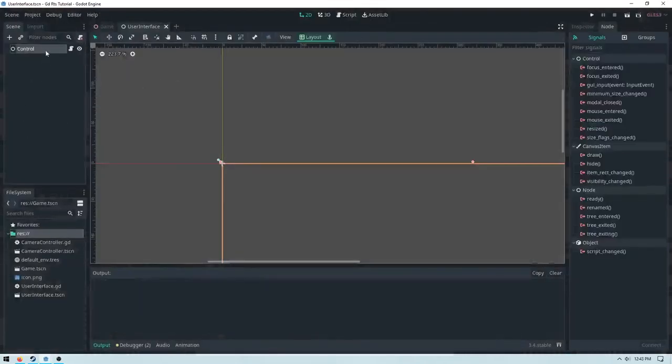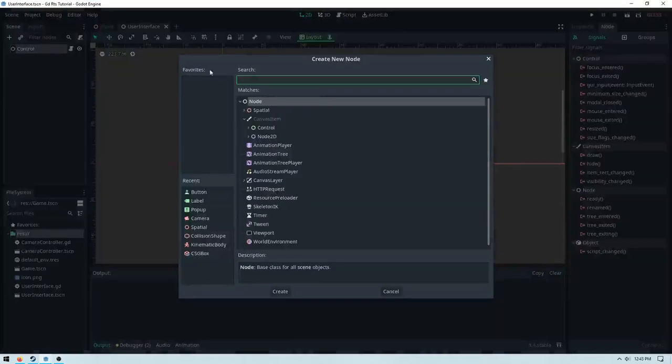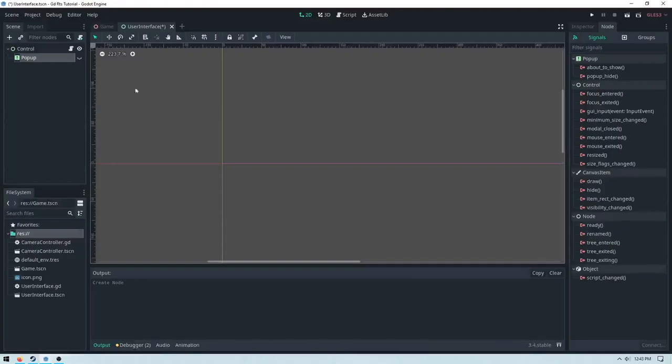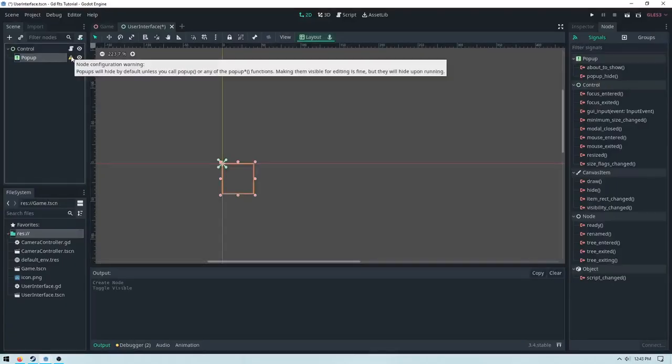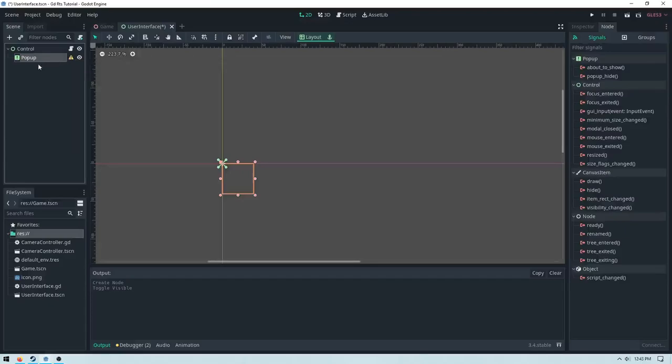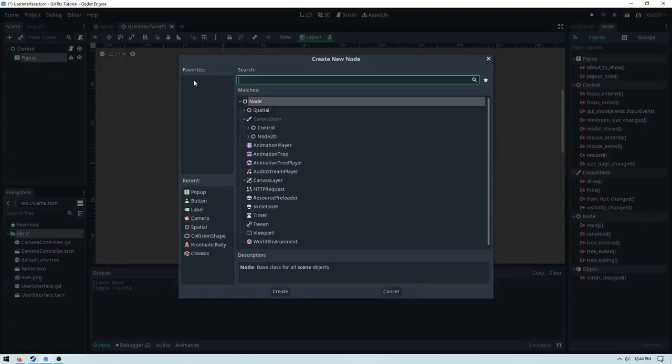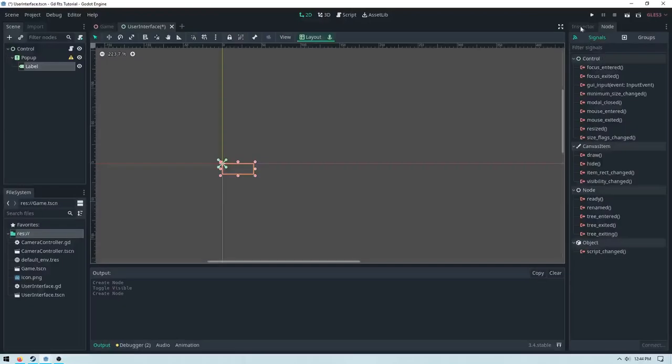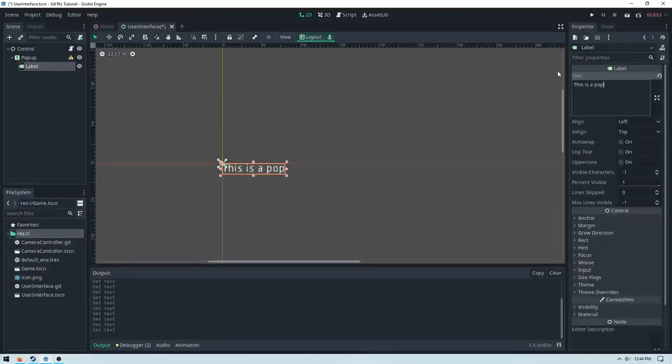The final simple node is a pop-up. To add a pop-up, just go to add new node and then select pop-up. It's going to be disabled, so just enable it real quickly. You'll get this warning that says the pop-ups will hide by default unless you call the pop-up method. This is perfectly fine. To actually use the pop-up, just add something in it. I'm just going to add a label. And then I could just say this is a pop-up window.